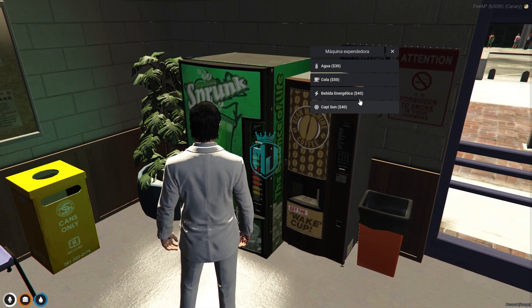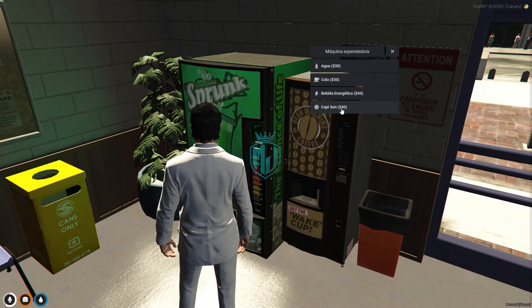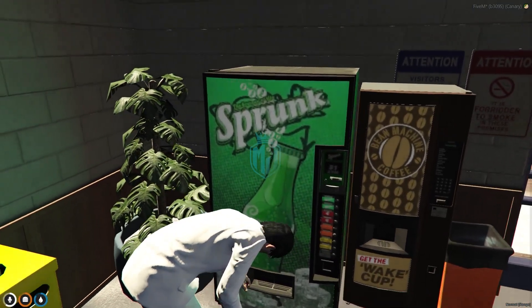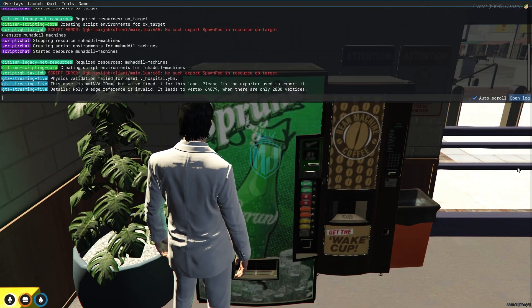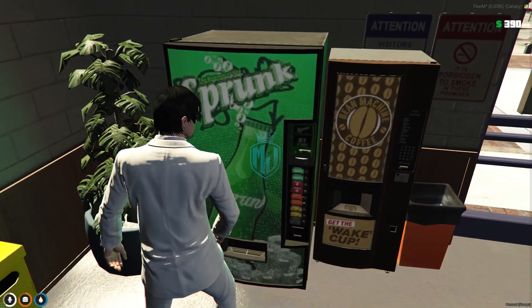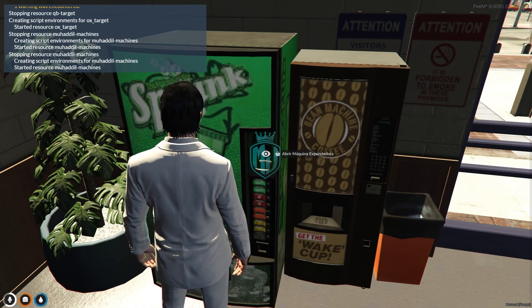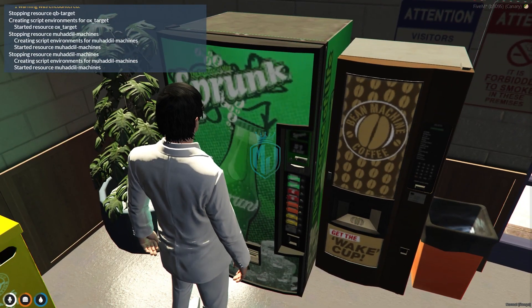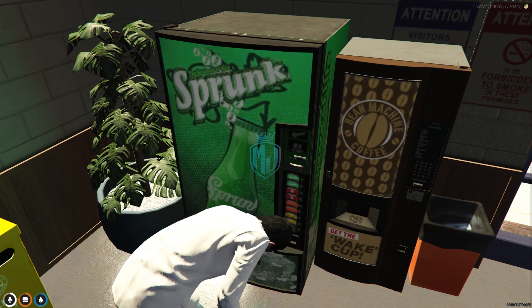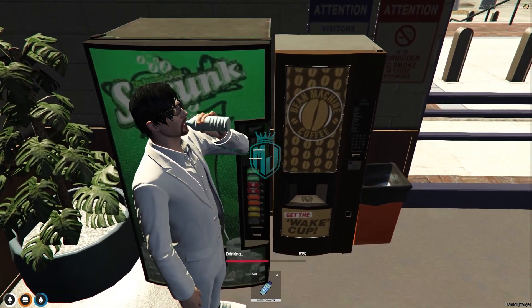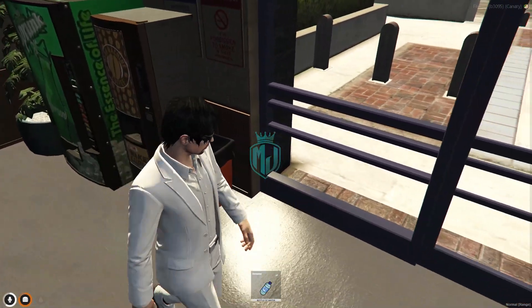As you can see we can buy from the water cooler, and you may need to change the language as well. It's working but we don't have the items, so let's try changing the item name to 'water bottle'. After restarting the script and trying the water cooler again, as you can see in our inventory we got one water bottle and now we can drink. So like this you have to set up all the items according to your server and what items you have.